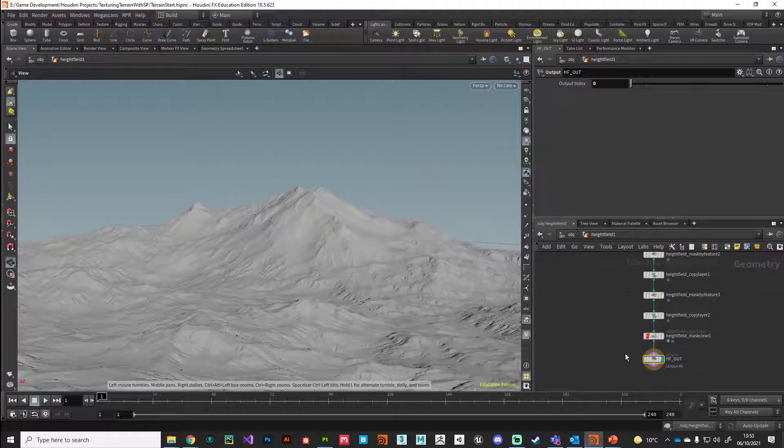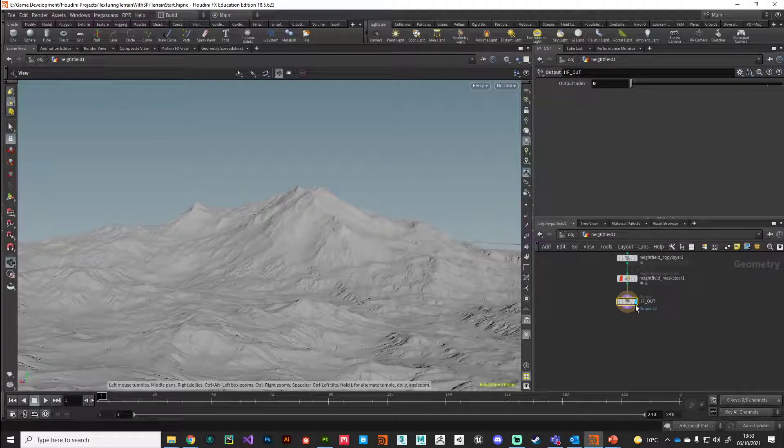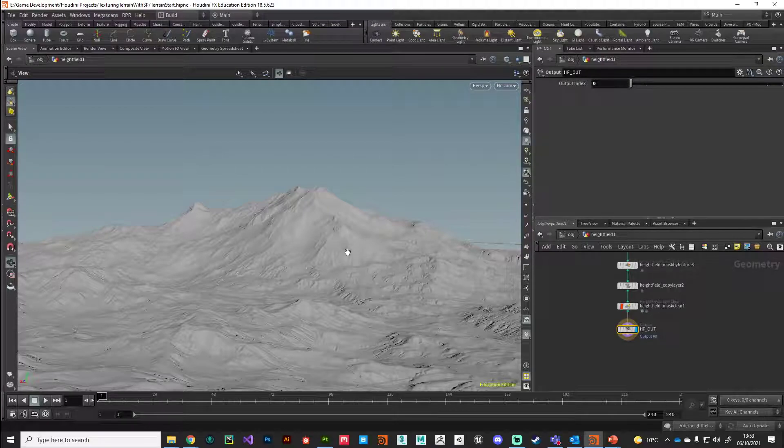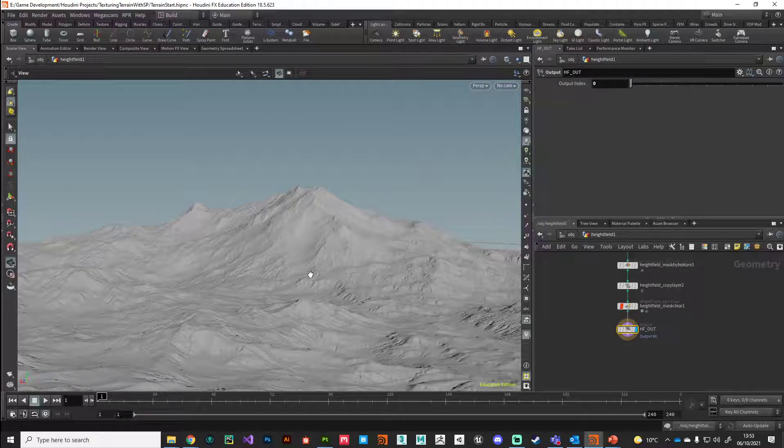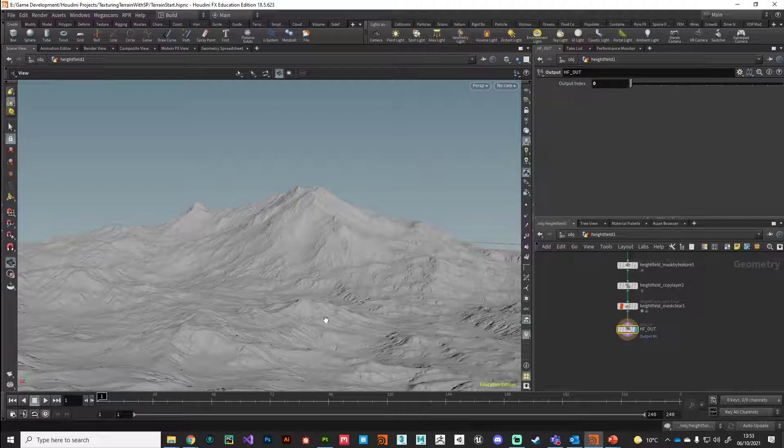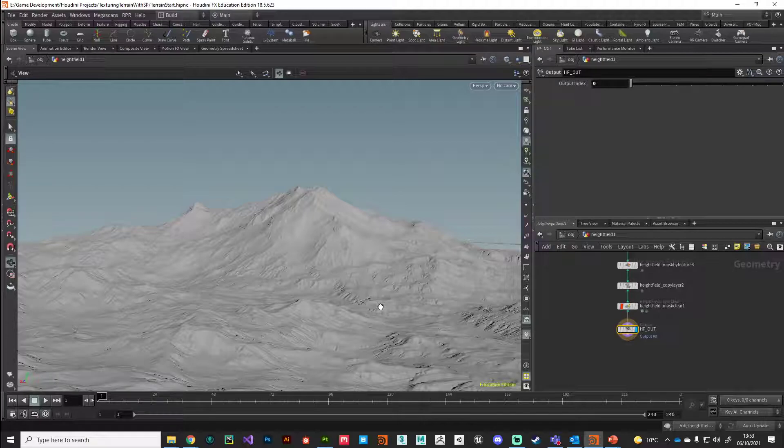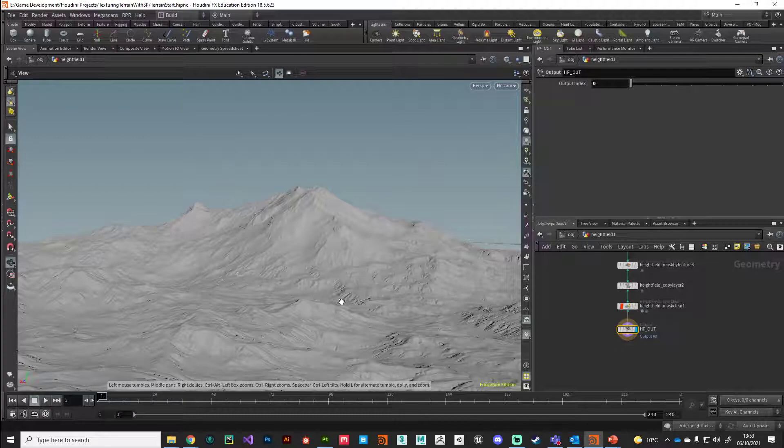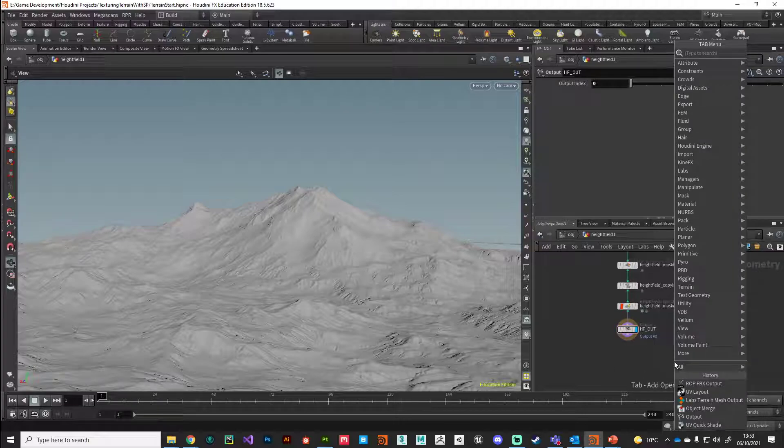If you remember, we're still looking at the volume here. In order for Substance Painter to be able to bake the high resolution maps, normal maps, and displacement maps, we need to be working with polygons.